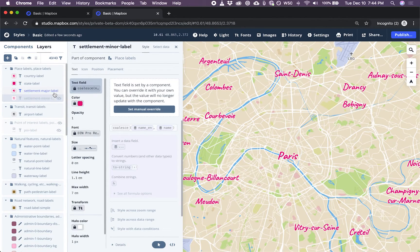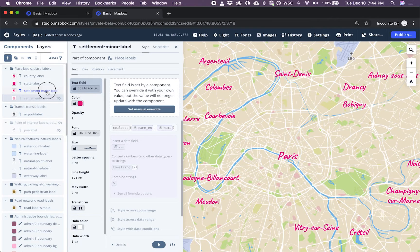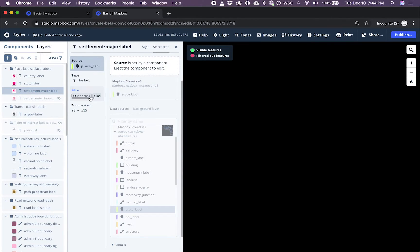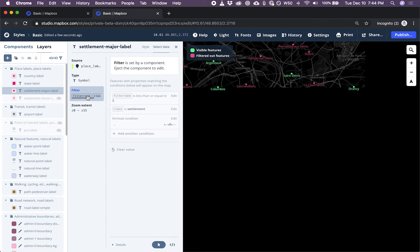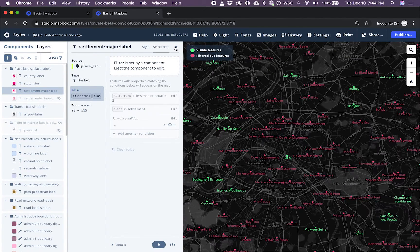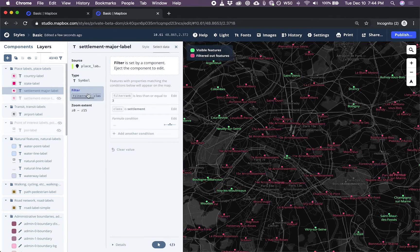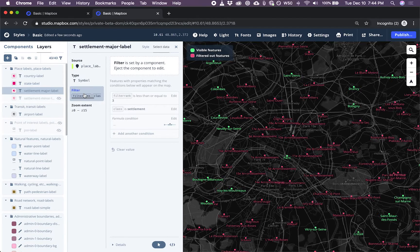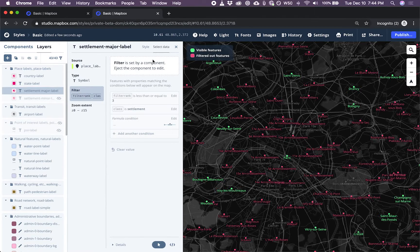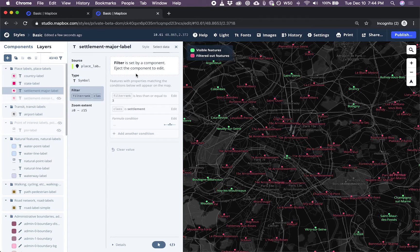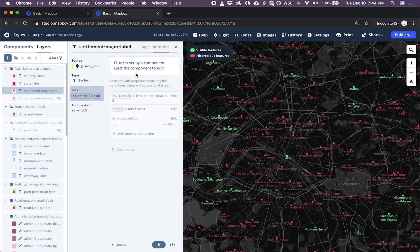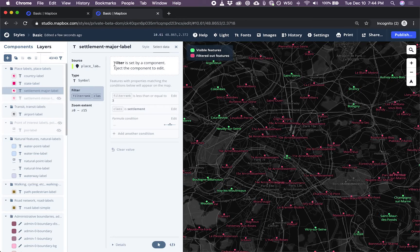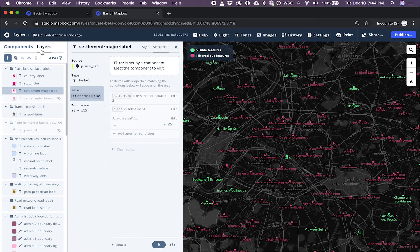Now in major label, let's see what we can do to actually filter the data. I switch to the data panel and I'm looking at the filter option. And here it says filter set by component and I must eject the component to edit. So I'll do that.